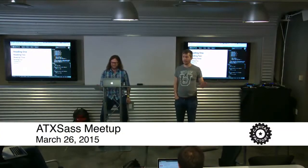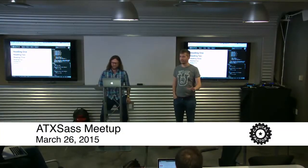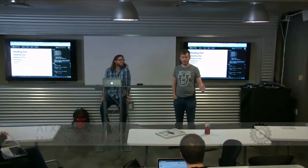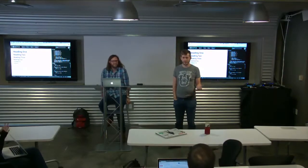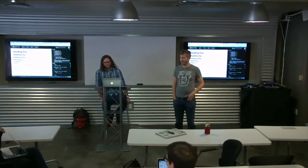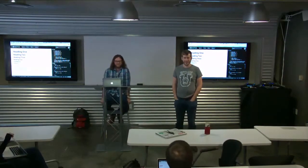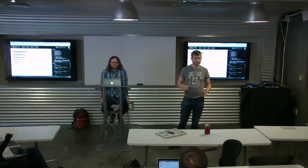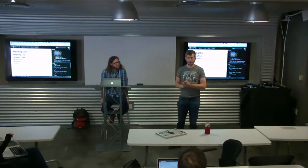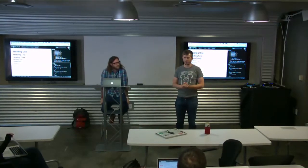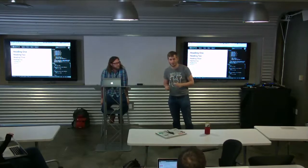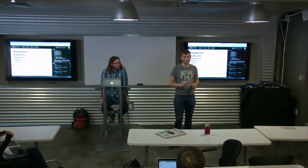Hello and welcome to ATX SaaS. This is our fifth meetup. First of all, we'd like to thank our sponsors: Capital Factory for this lovely space, and Iron Yard for giving us money at the beginning of the year. If your company would like to sponsor us, we'd really like to talk to them.